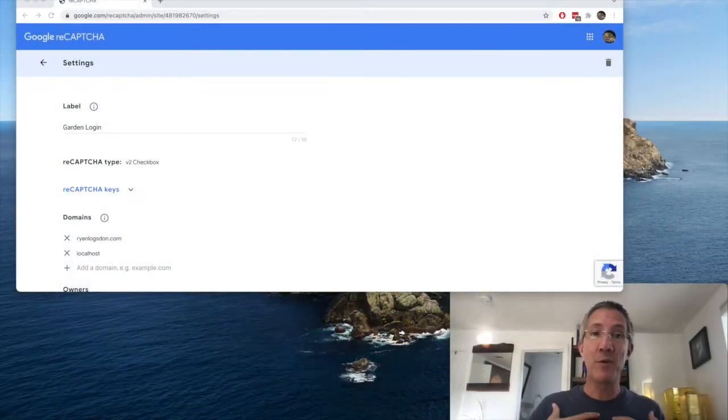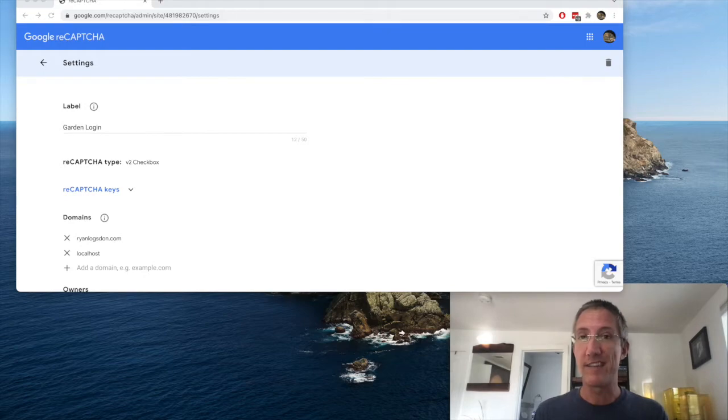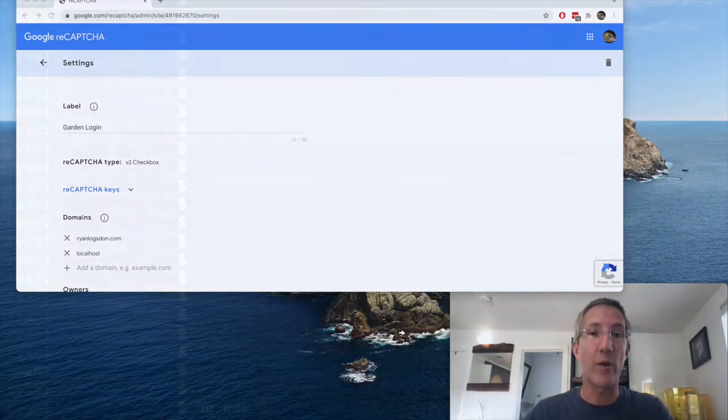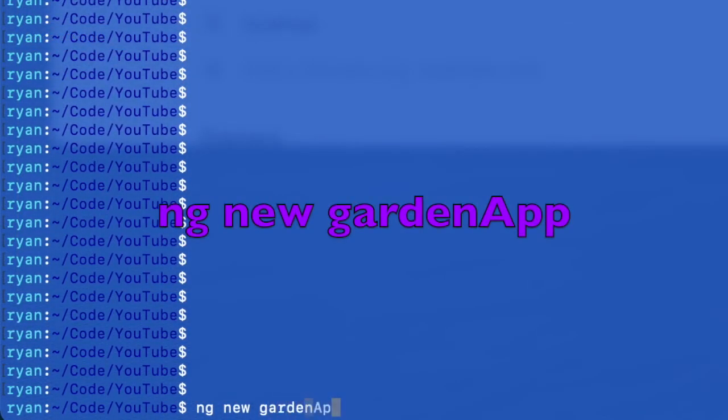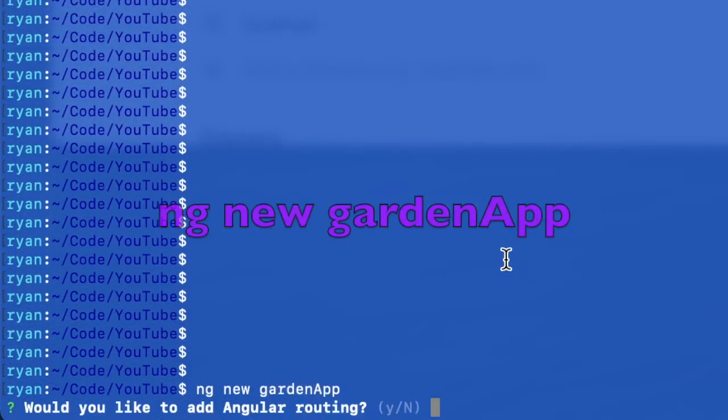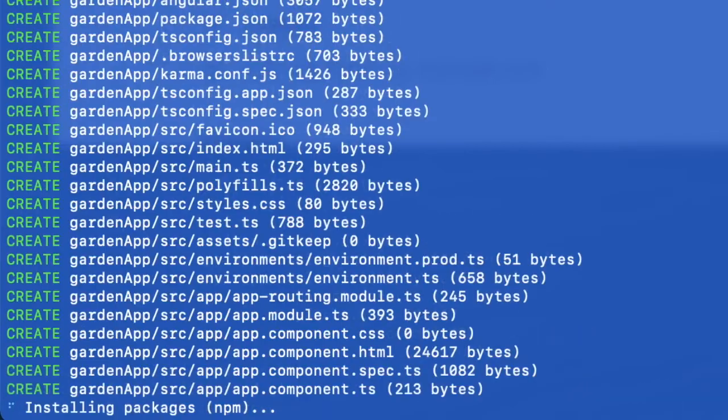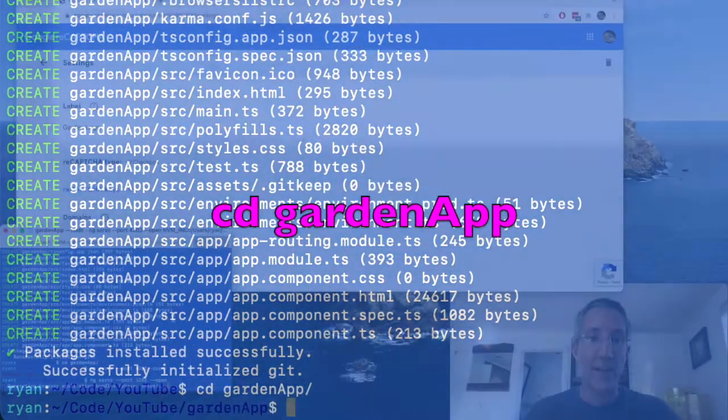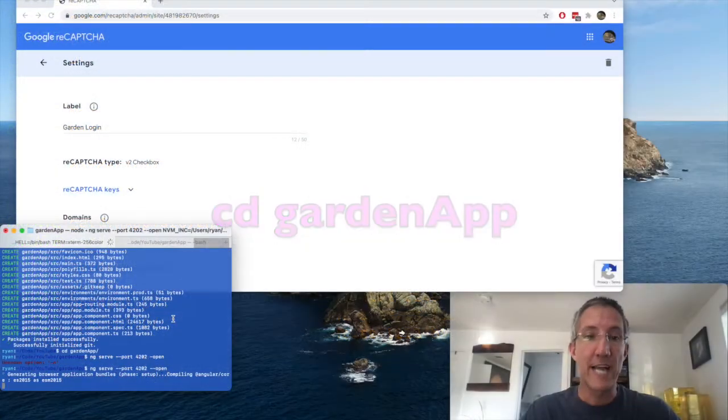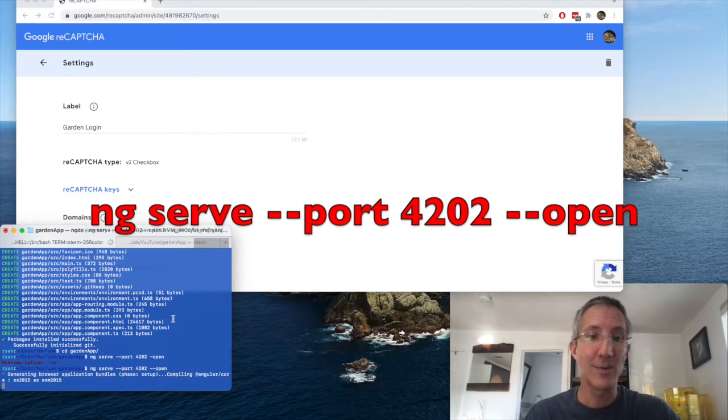But just to make sure that I'm on the same page as you, I'm going to create an Angular app, and I want you to see I'll be very quick with this. So ng new, I'll call this garden app, routing yes, CSS, CD into my garden app, ng serve --port 4202 --open,